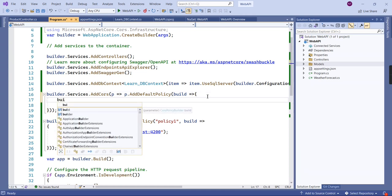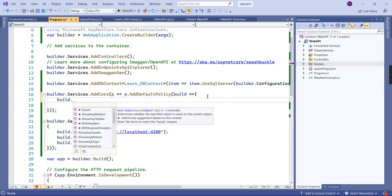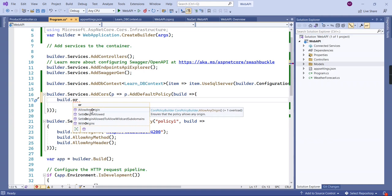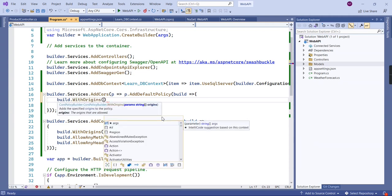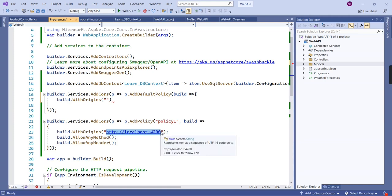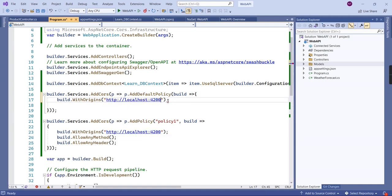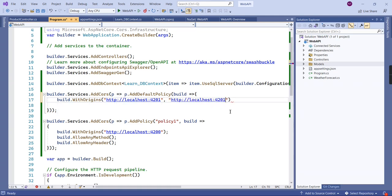The first important thing is origin. You have two options: the first is 'AllowAnyOrigin', which means there is no restriction — any origin or any domain can access our services. The second is 'WithOrigins', which has restrictions — only the domain values you provide can access your API, otherwise CORS will throw an error. Here I'm going to provide port 4201, and I can include multiple domains because it takes a string array, so let me add port 4202 as well.